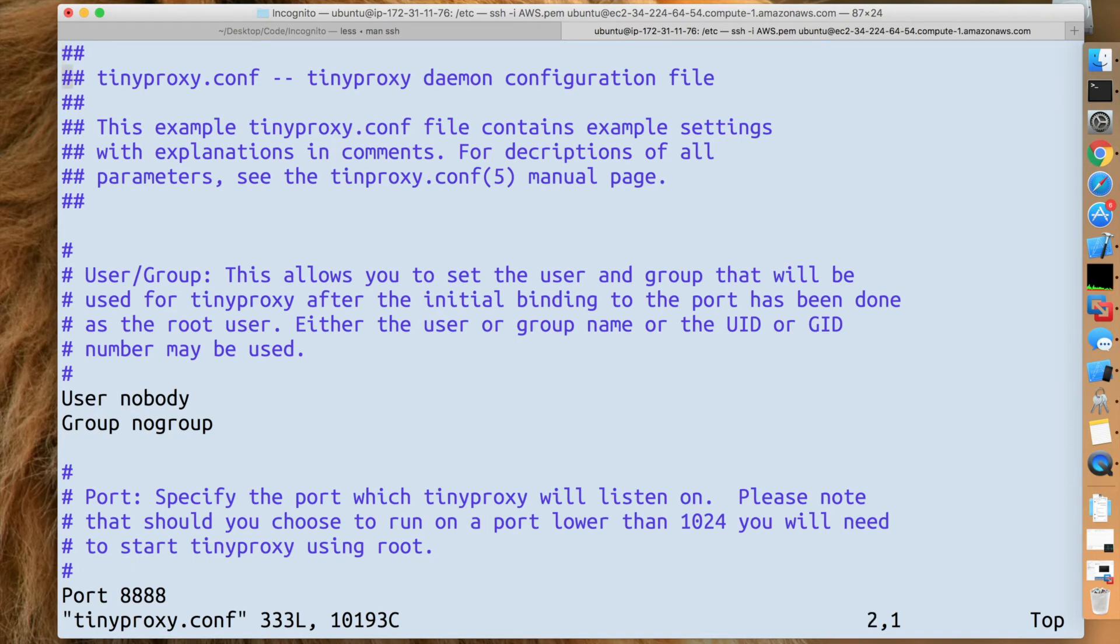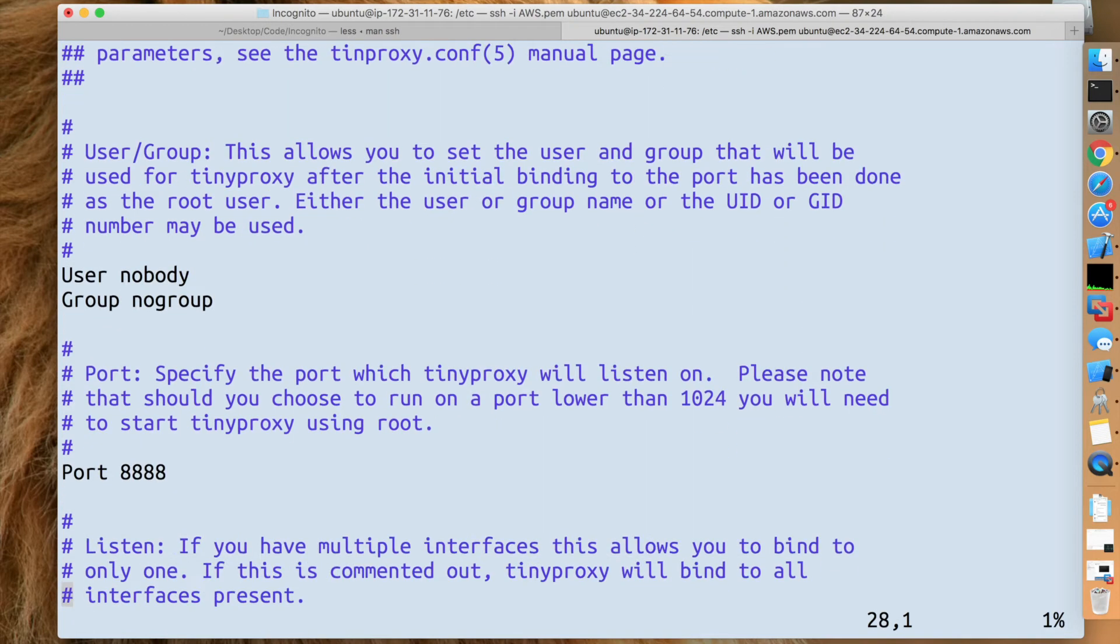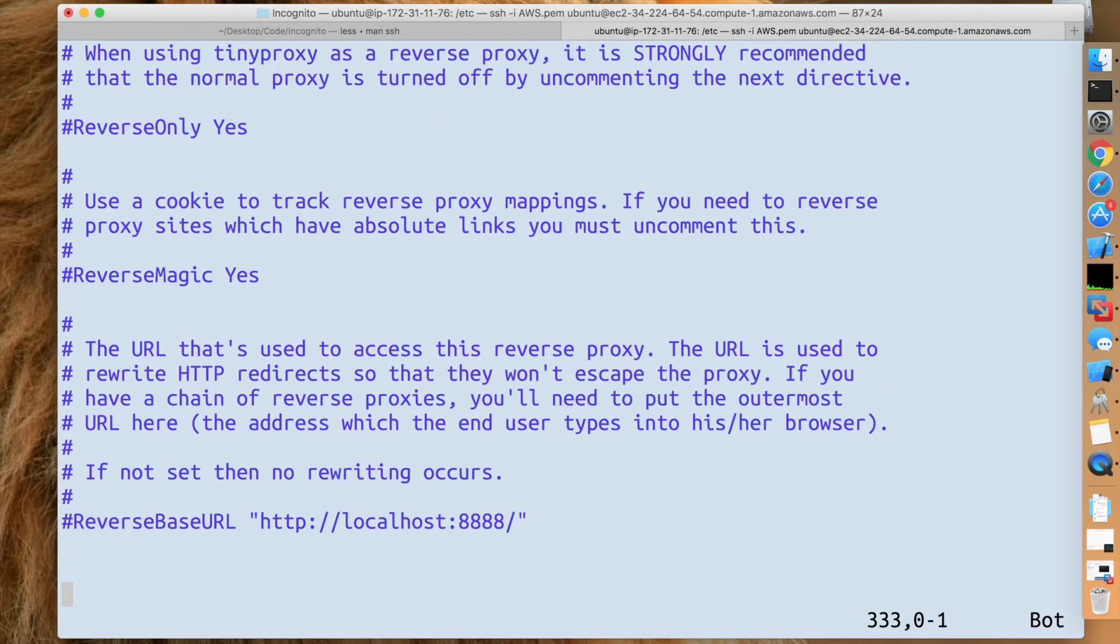Now, it doesn't matter really where you put this. Port 8888, remember this is what we specified earlier, and this is what they're using. So somewhere at the end of the file, you're going to want to do this.